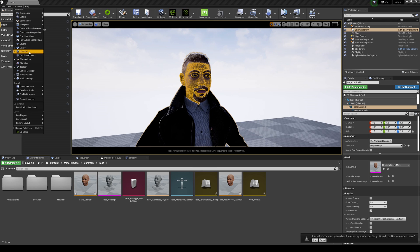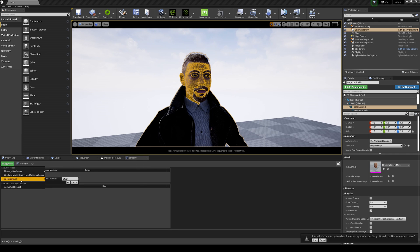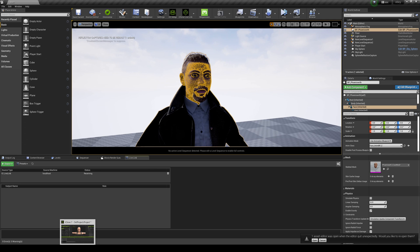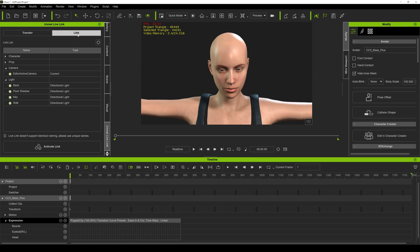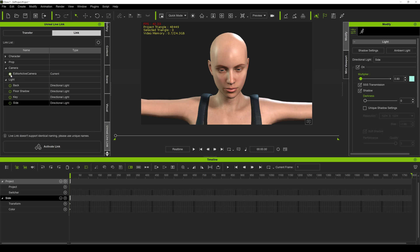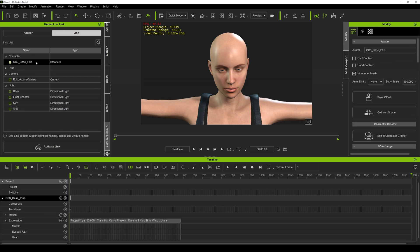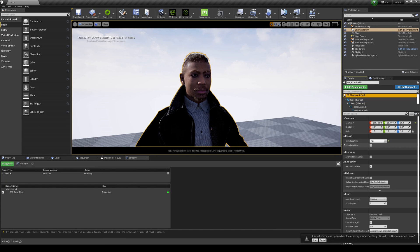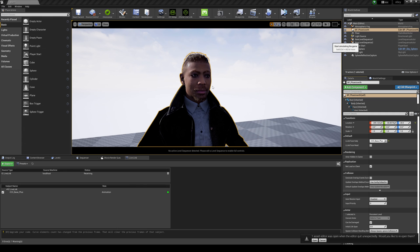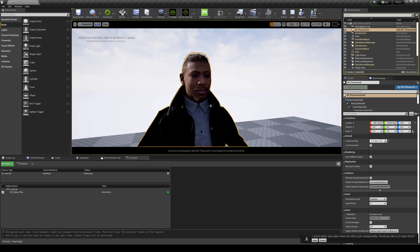I'm going to go to Windows, Live Link. Then go back to iClone, turn off Character Creator 3, rewind. Go to Plugins, Unreal Live Link — it was already open. Go to Link, turn off everything except the character: CC3 Base Plus. Activate the link and go back to Unreal. Go to the root and you'll see that the Live Link face subject now has CC3 Base Plus in there. If I simulate this and play iClone — 'The beige hue on the waters of the loch impressed all, including the French queen, before she heard that symphony again, just as young Arthur wanted.' Just like that!